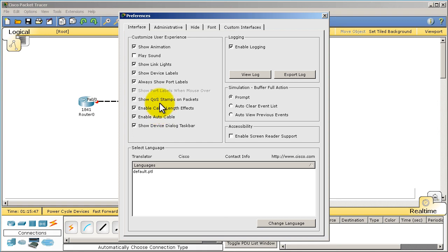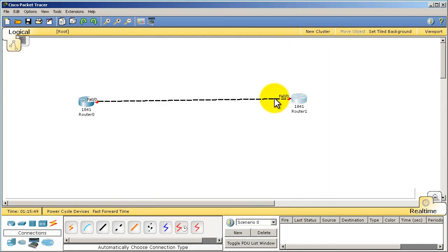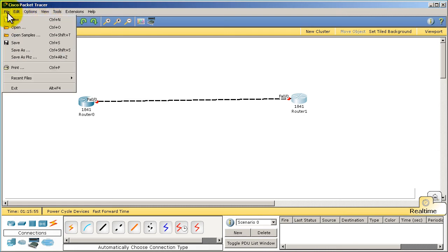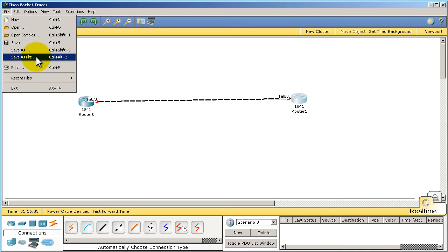All right, so that is the option you want to set. Options, Preferences, and show port label, or it's actually 'Always show port labels,' make sure that's checked. Okay, so let's take a look at some other things we've got up here. In the file menu, you can save whatever you do, and what's nice about this is if you save these files, you can pass them along to your friends, you can email it.